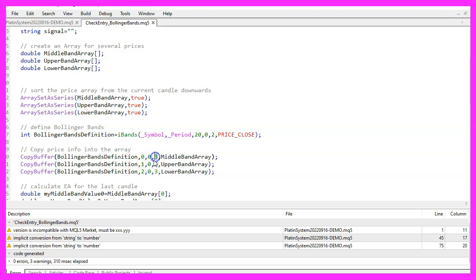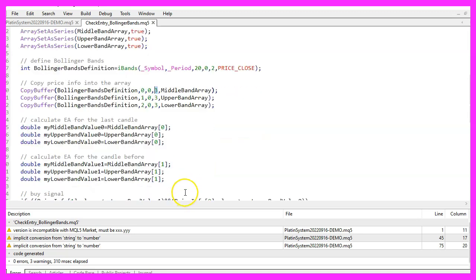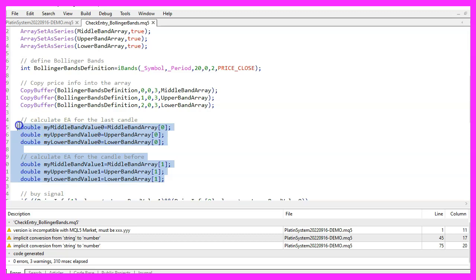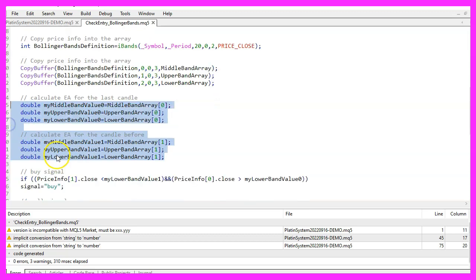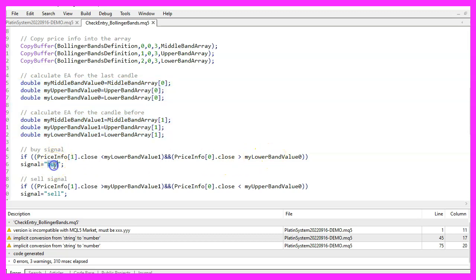That makes it possible to calculate the values for each band by looking at the candles 0 and 1. If the close price for candle 1 was below the lower band and if the current close price is above the lower band we consider that to be a buy signal, so we assign the word buy to our signal.